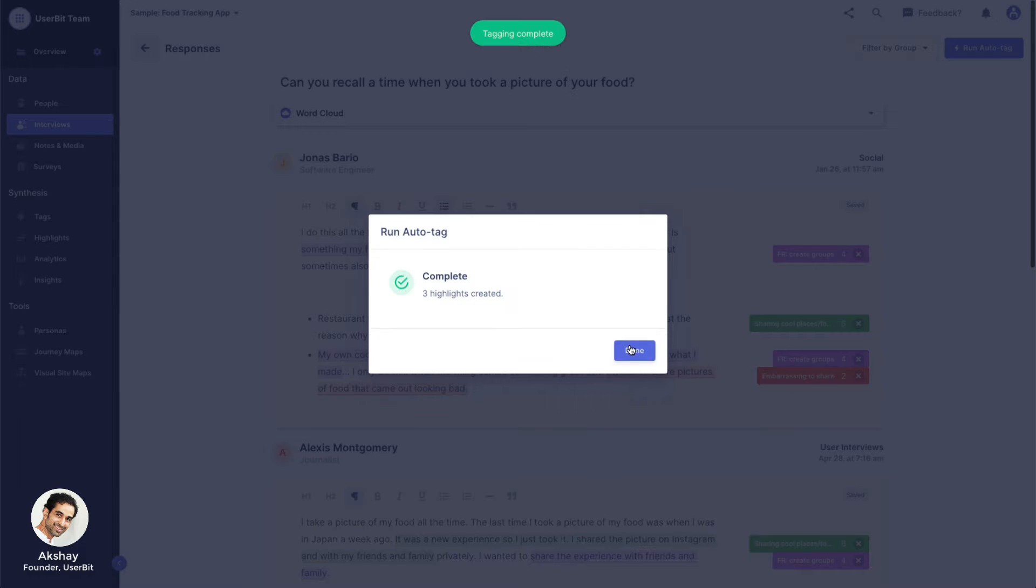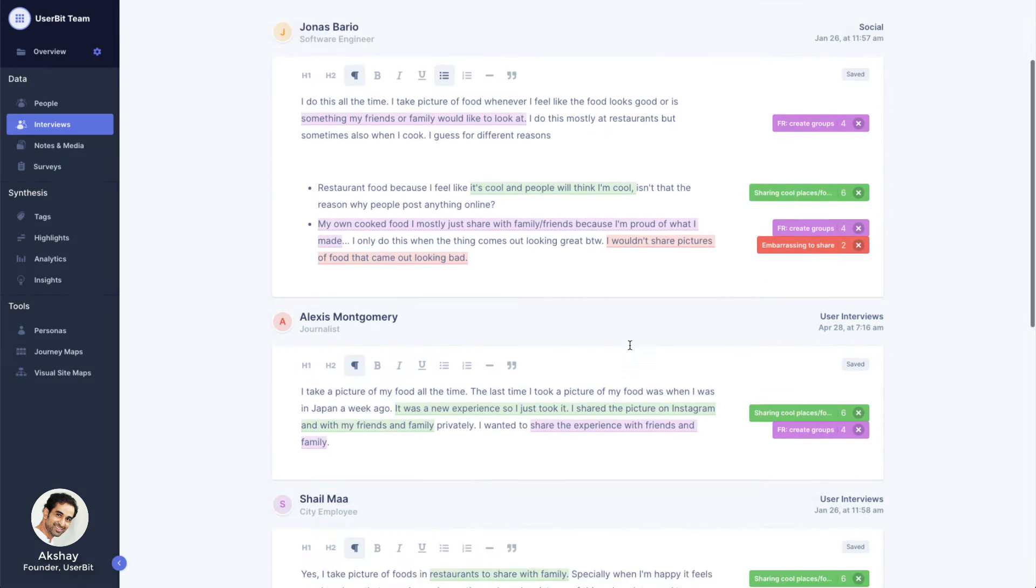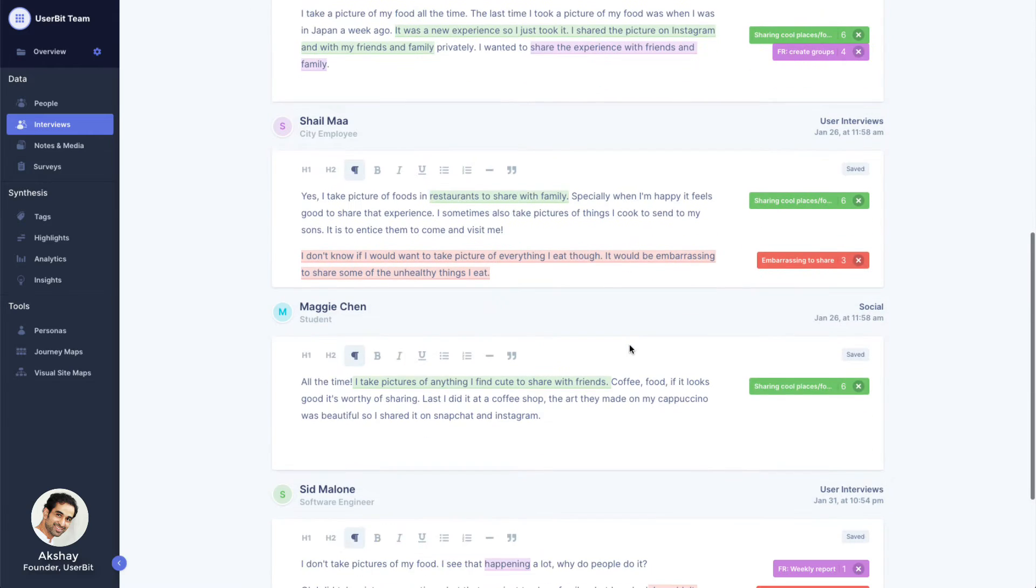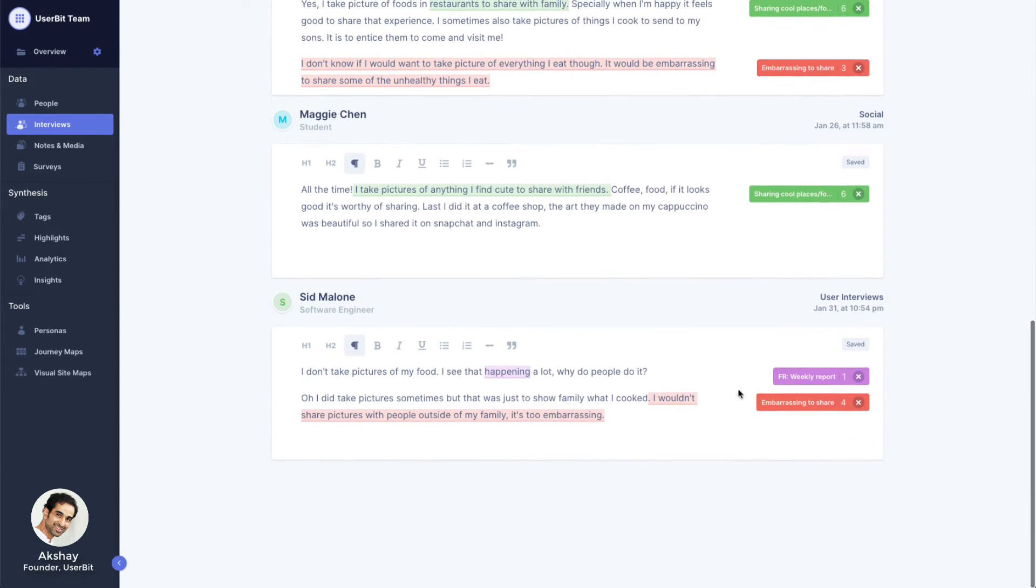Once completed, all responses would be tagged with the appropriate tag. You'll notice that Userbit doesn't just tag the relevant word, but also the entire sentence or paragraph. This allows you to keep your highlight context intact.